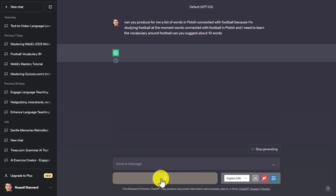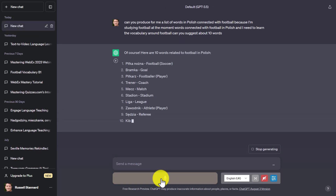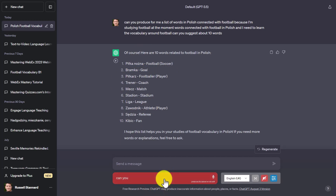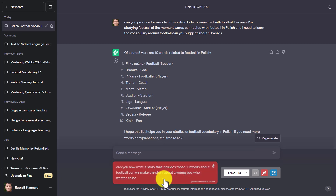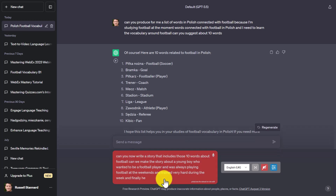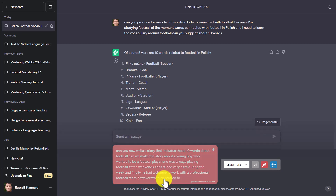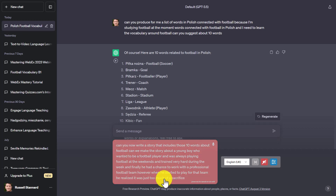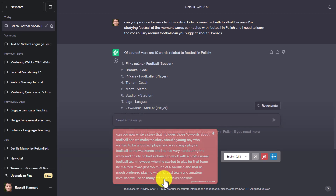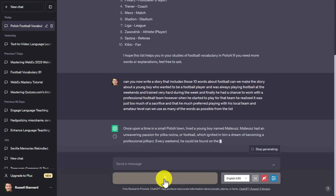I press the spacebar and it goes off and produces exactly what I'm looking for — 10 Polish football words with their translations. Now I ask ChatGPT to write a story using those words: a young boy who wanted to be a football player, always playing at weekends, training hard during the week, finally getting a chance with a professional team. However, he realizes it's too much of a sacrifice and prefers playing with his local amateur team. I ask it to use as many of the words as possible.